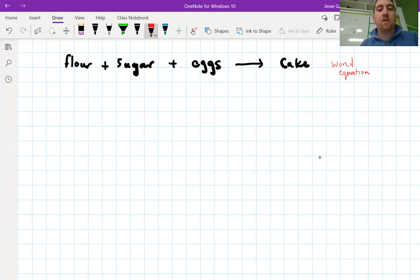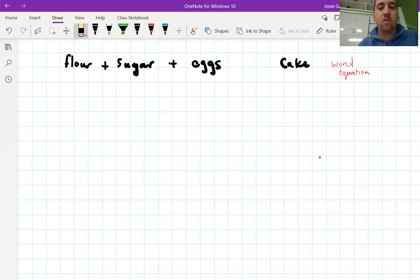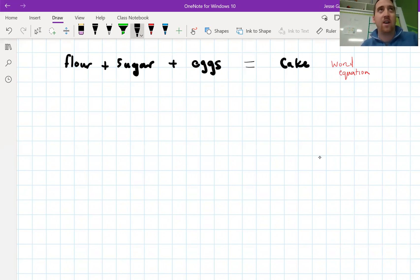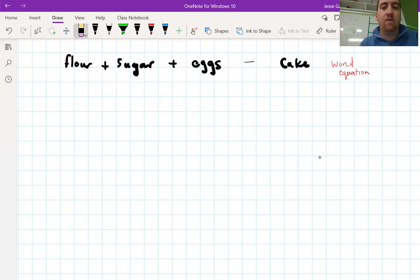I want to show you the most common mistake that people make when they write word equations. Instead of an arrow, for some reason students always write an equals sign — flour plus eggs plus sugar equals cake. Now think about that for a second. If we put flour, eggs and sugar in a bowl, that does not equal cake — it's just a runny, messy, sloppy mess. It's definitely not cake. But if we put it in the oven and give it a bit of energy, then they definitely can react to make cake.